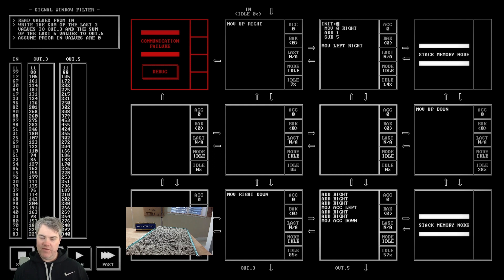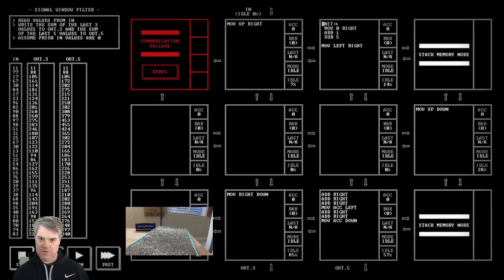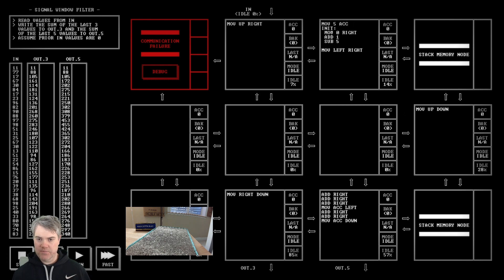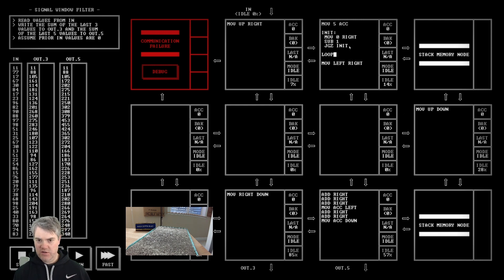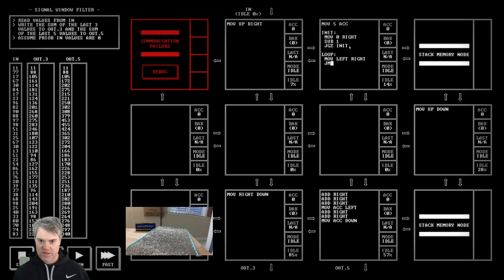Oh, we start with five - how about that? Move five to ACC. So in init: move zero right, sub one, jump if equal, jump if greater than zero back to init, otherwise start our infinite loop where we're moving left to right forever and jump to loop.